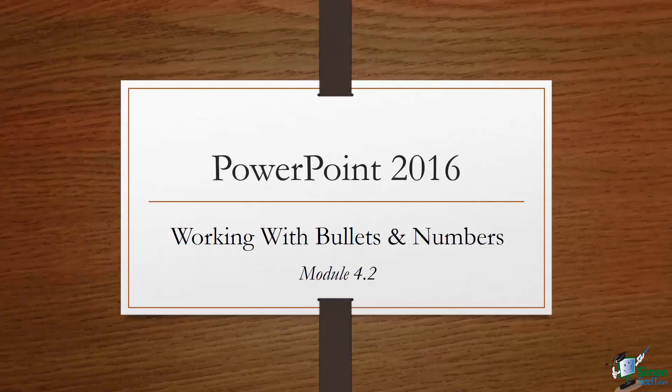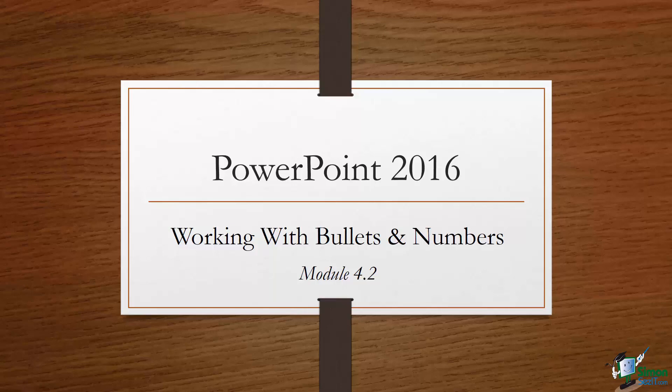Hey, welcome back. We're in Module 4 and we're talking about text and bullet editing options in this particular module. Now we're done on Section 2 and we're actually going to talk about how to change those bullets if you need them to be a different color, different size, things like that. Also numbers, because numbers kind of go right along with bullets. So let's go ahead and move into our presentation and we'll see how that works.